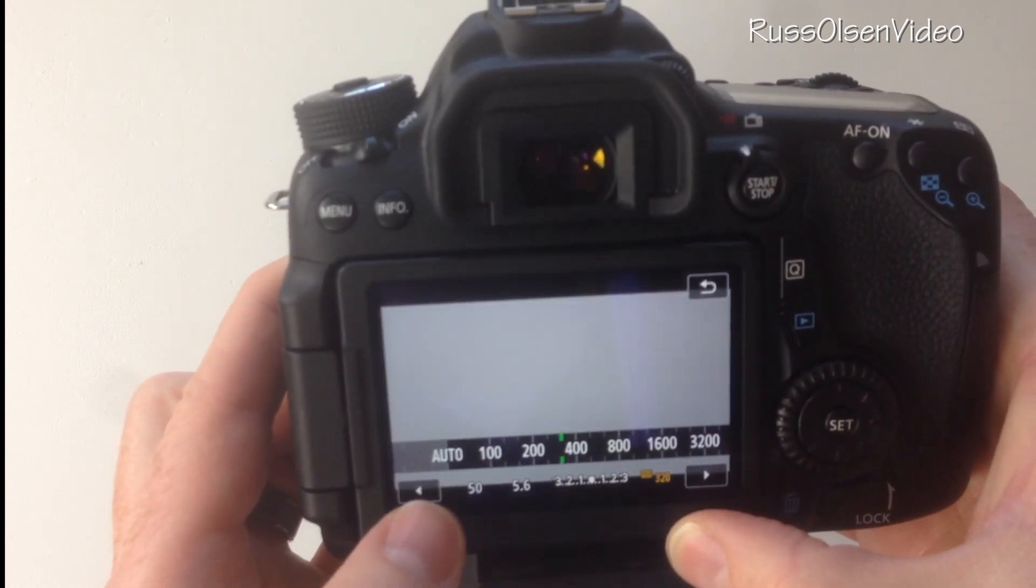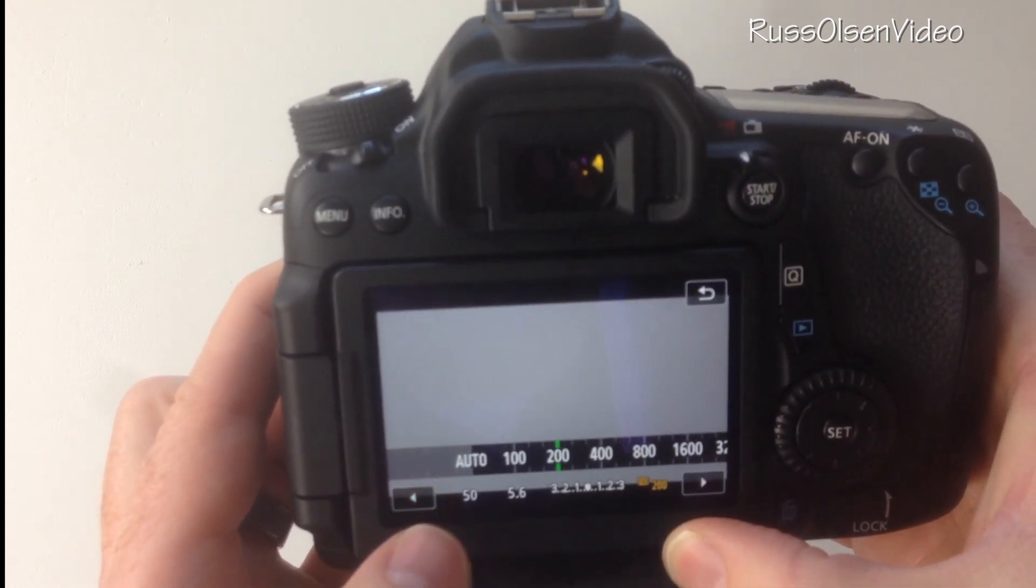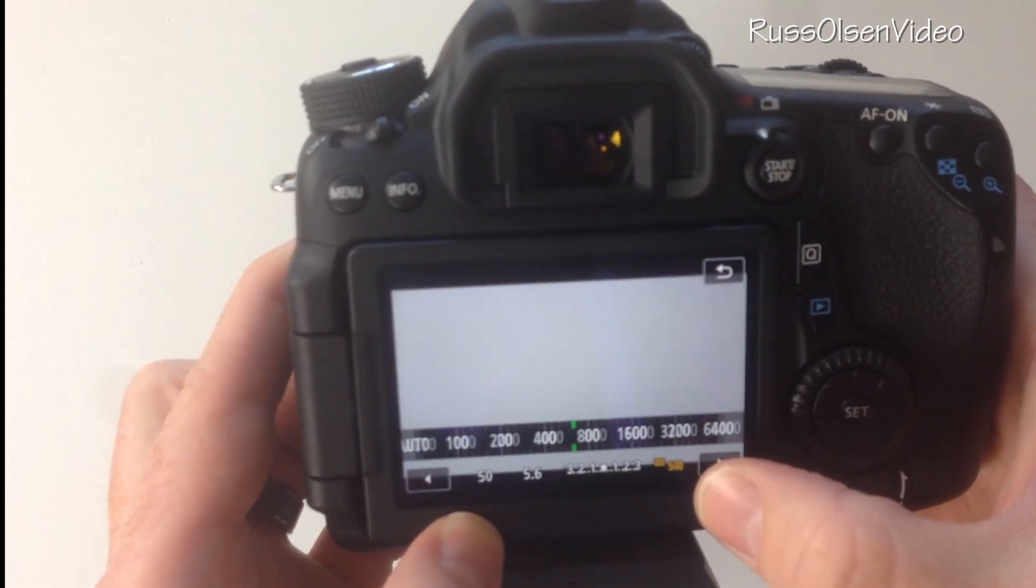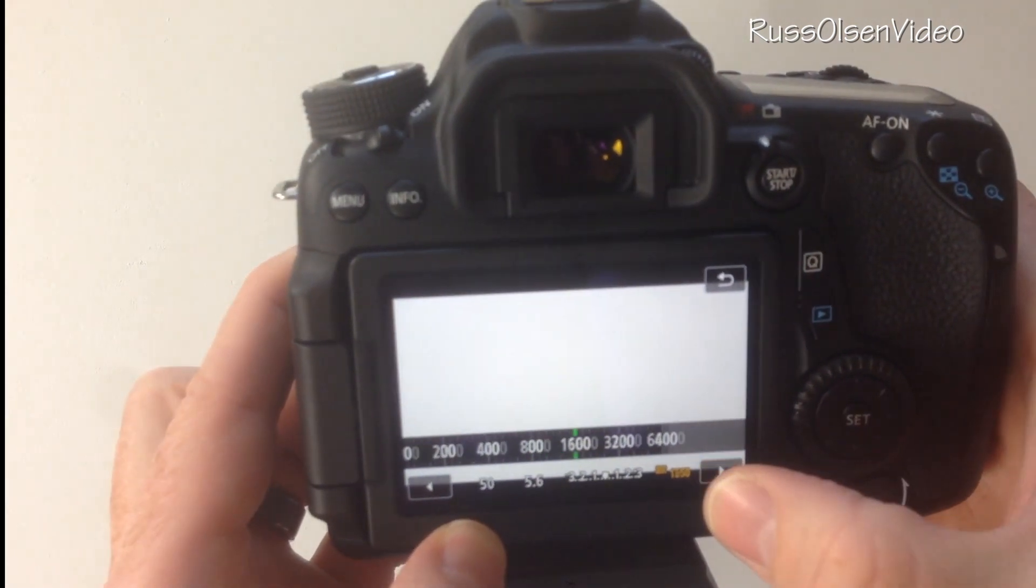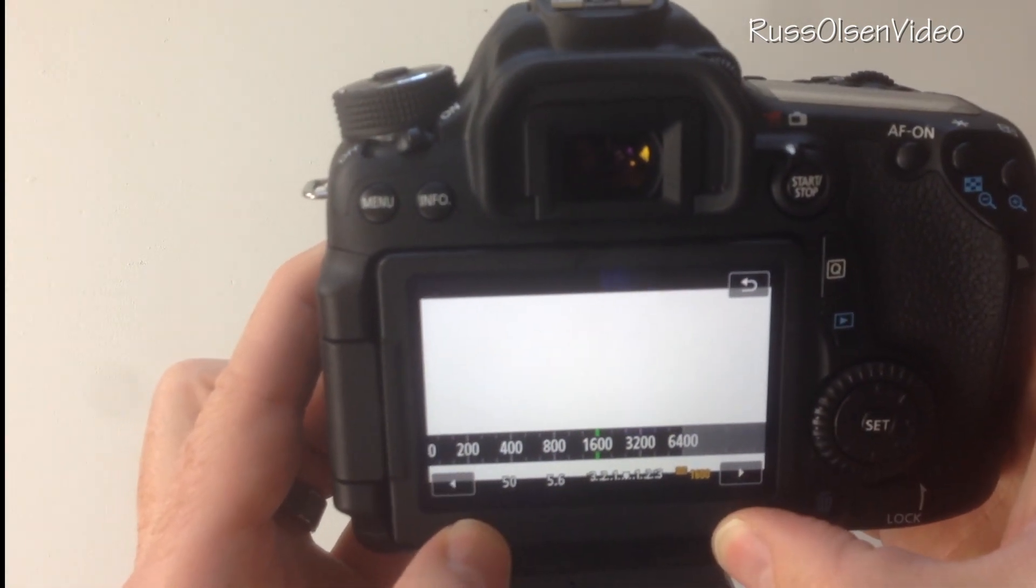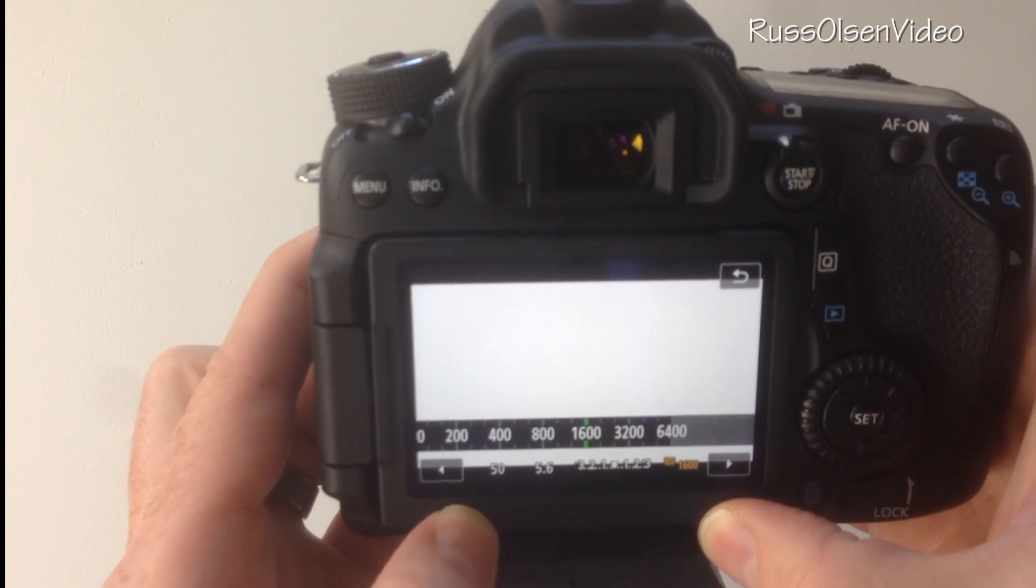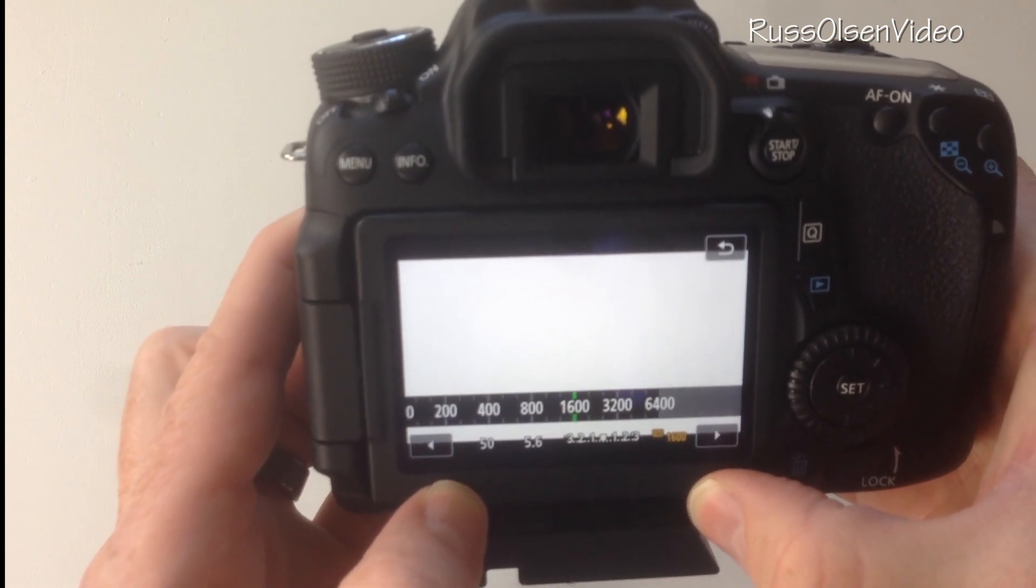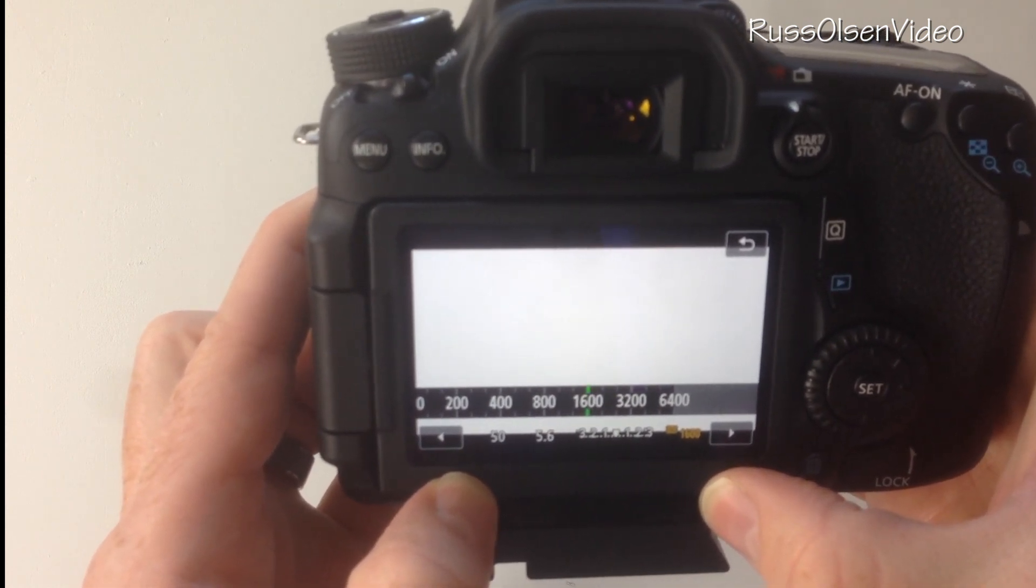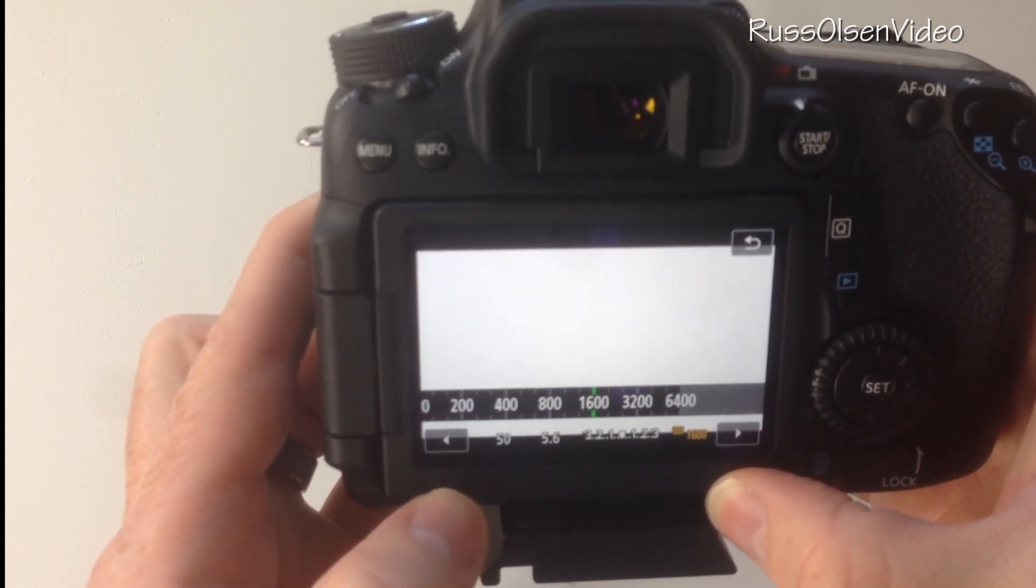The ISO is the last thing that you want to bump up to get more light. I never go past 1600 because when you get past 1600, the video gets really grainy.